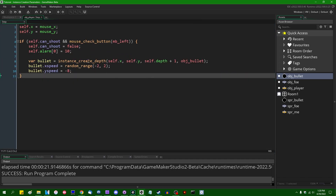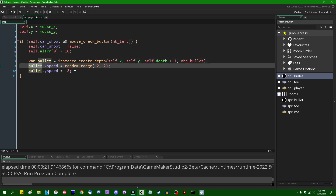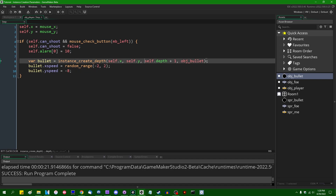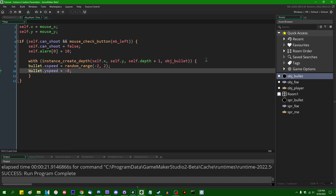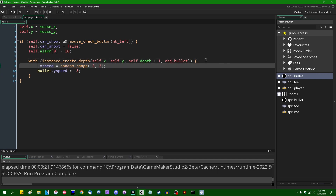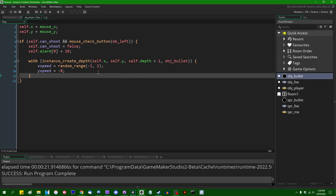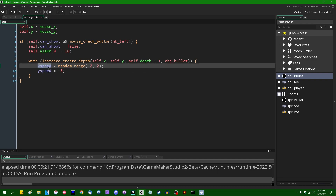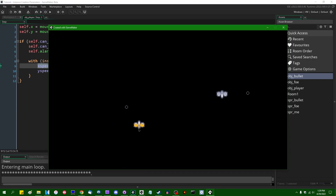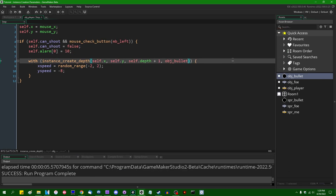Classically, the way you'd do this in GameMaker would be something like: var bullet = instance_create_depth(x, y, depth, obj_bullet), then bullet.x_speed = value and bullet.y_speed = value. You could also use the 'with' statement — a bit of GameMaker syntax that's fallen out of favor — to change the scope of execution to the bullet you just created and set x_speed and y_speed that way. Both of those still work fine.